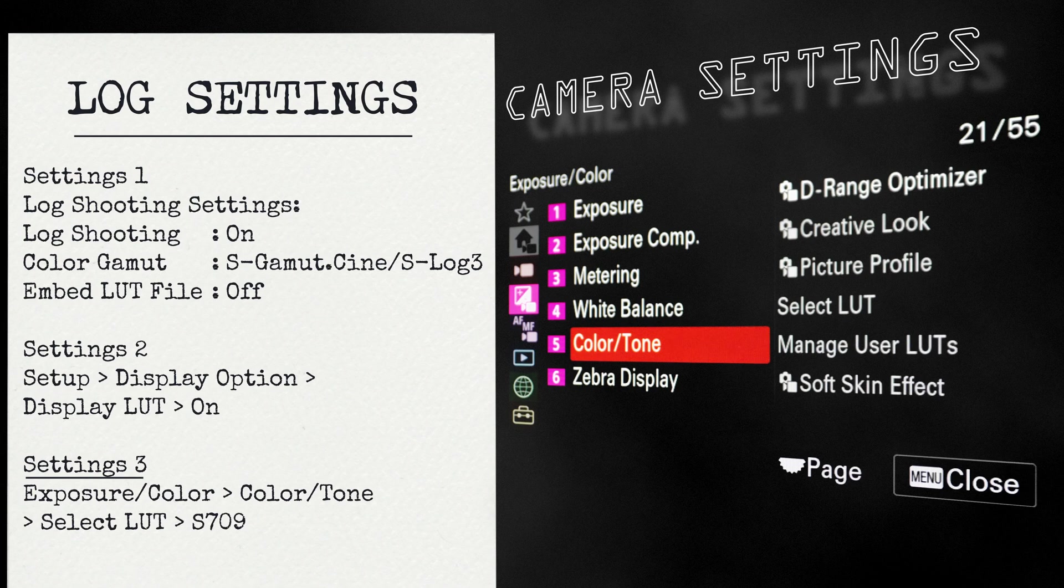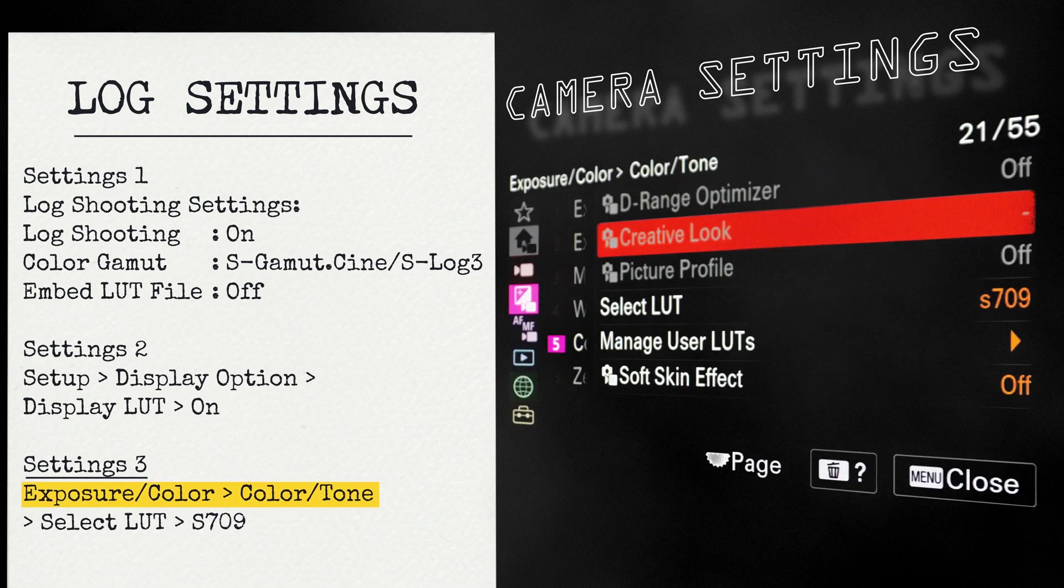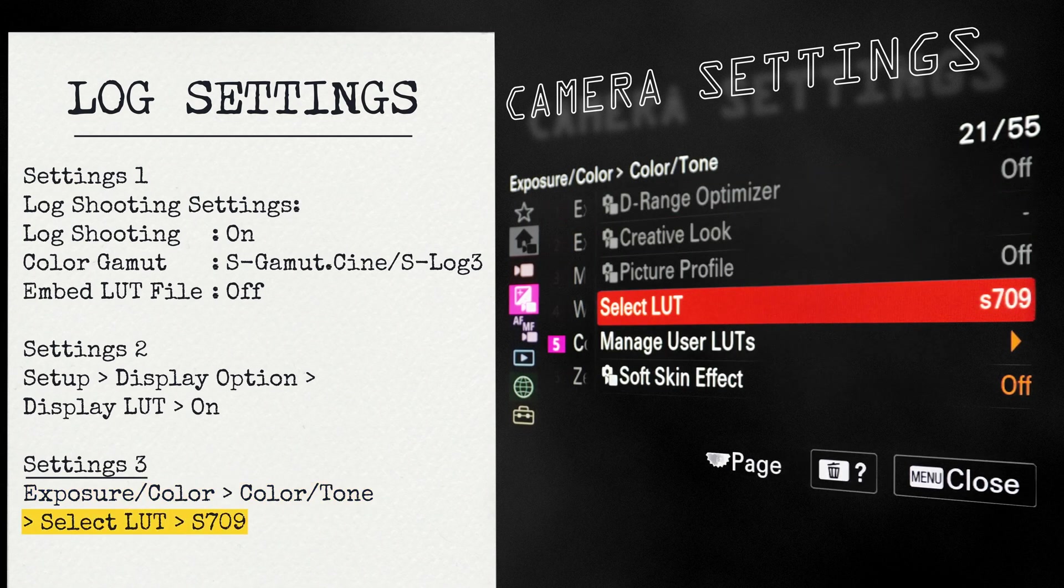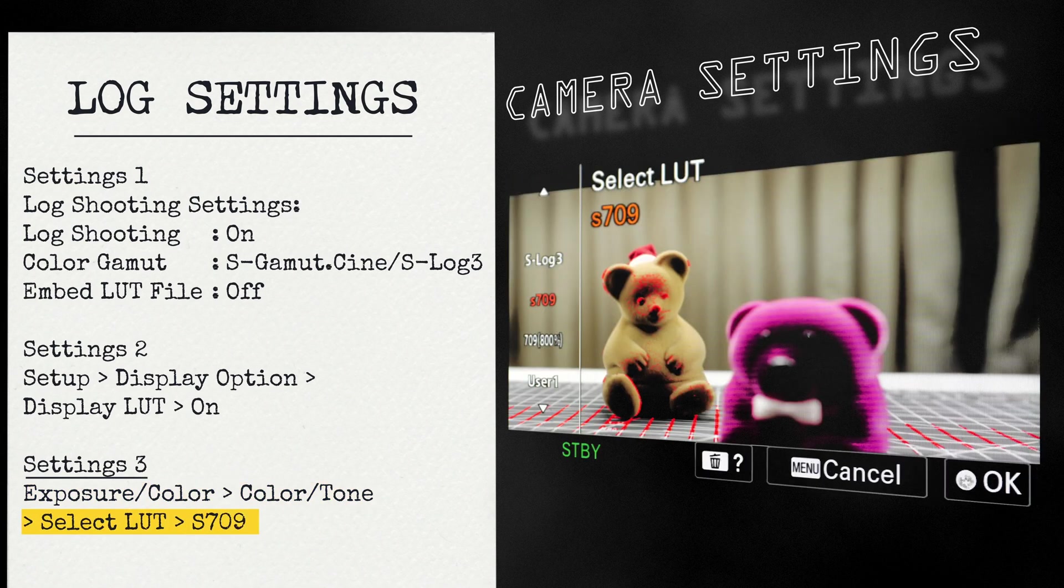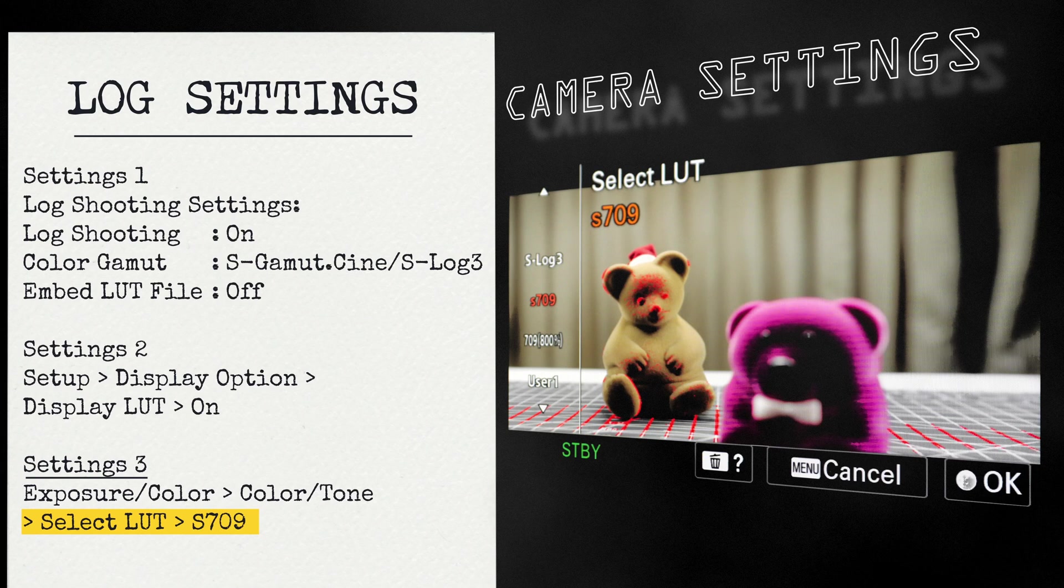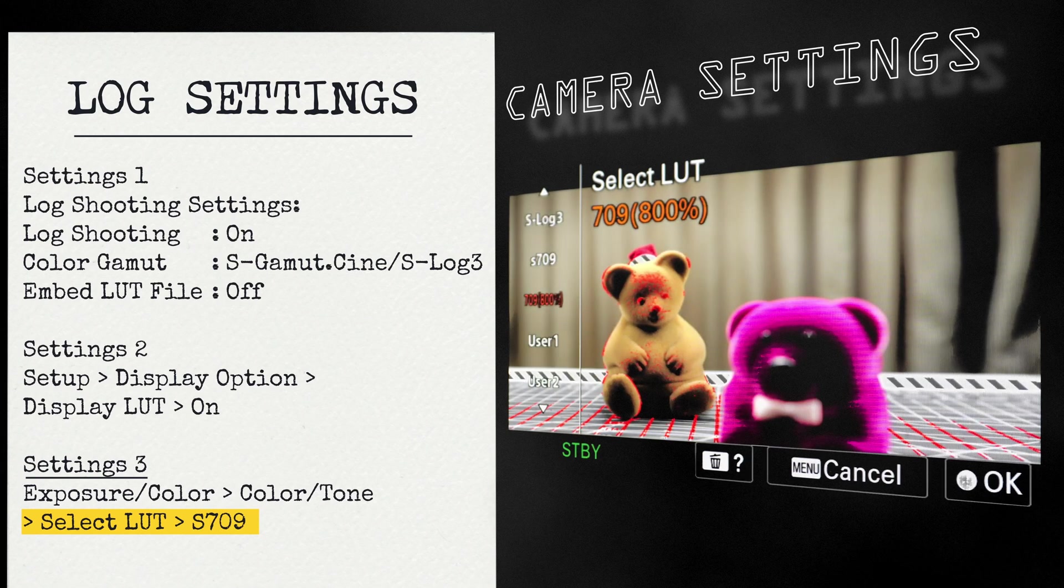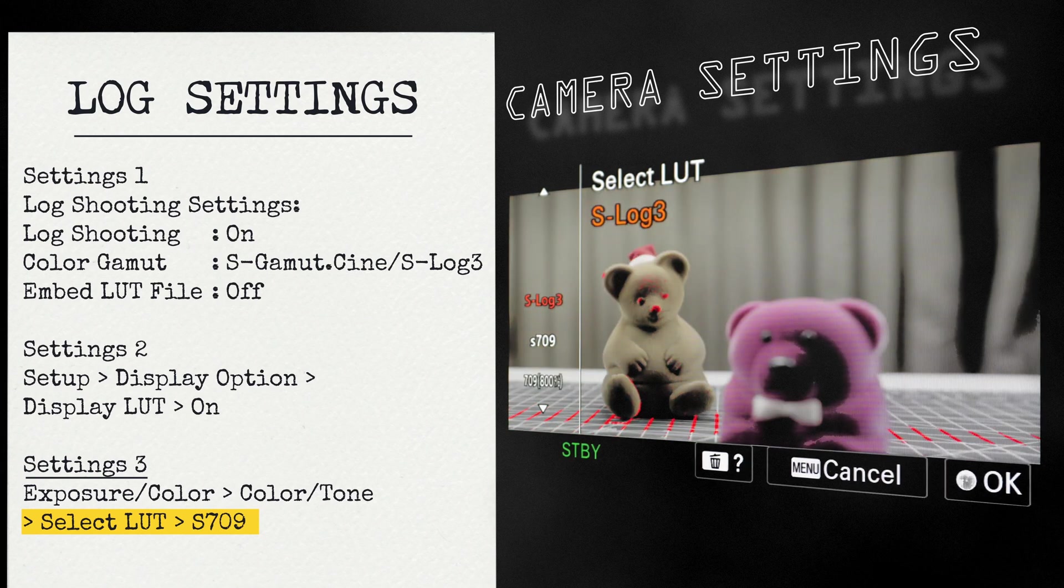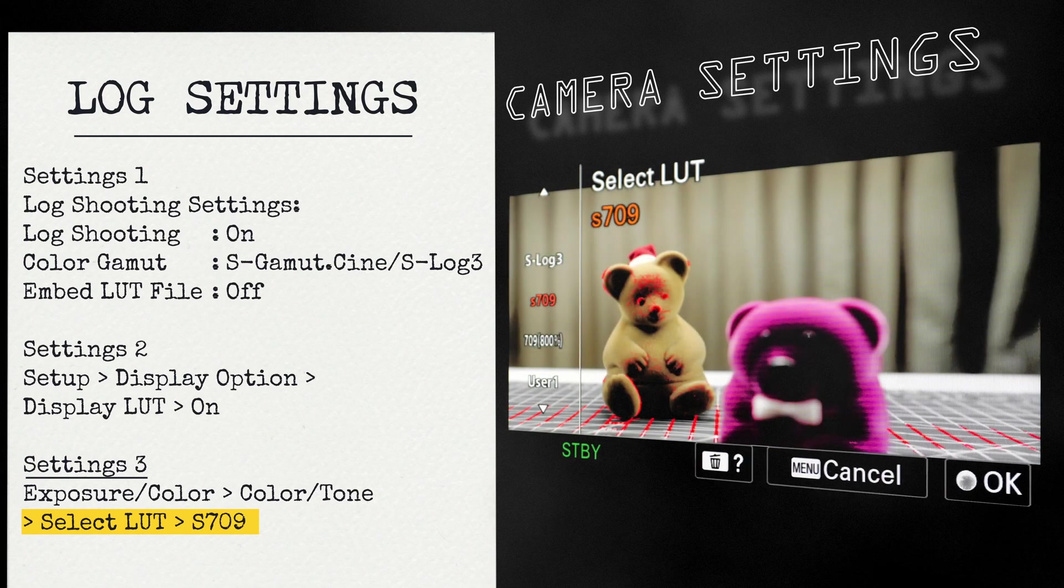The third setting. In the settings, exposure color, color tone, select LUT. Select the LUT that you want to visualize on the display. So, the LUT we are going to select here is S709.